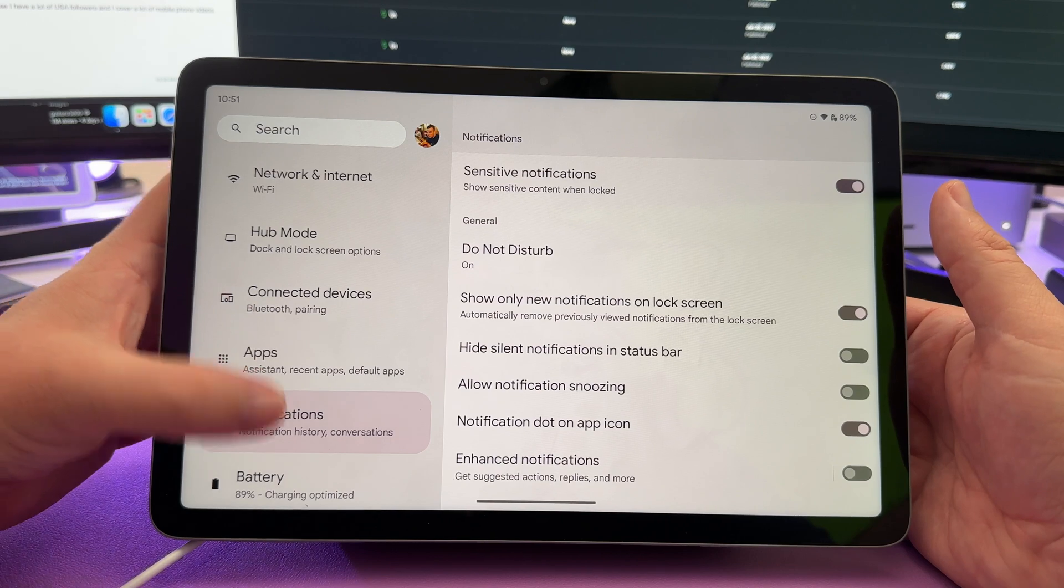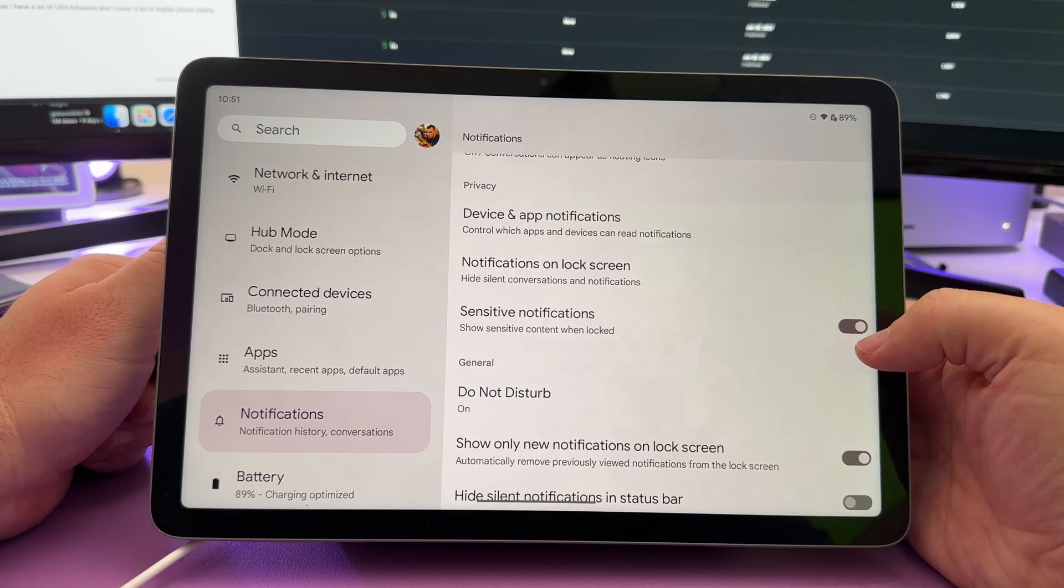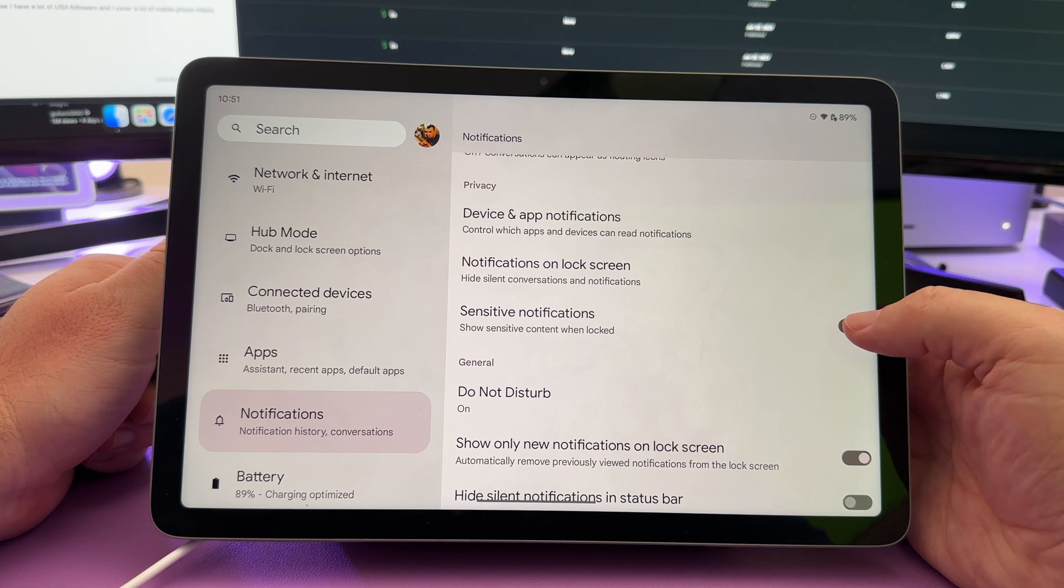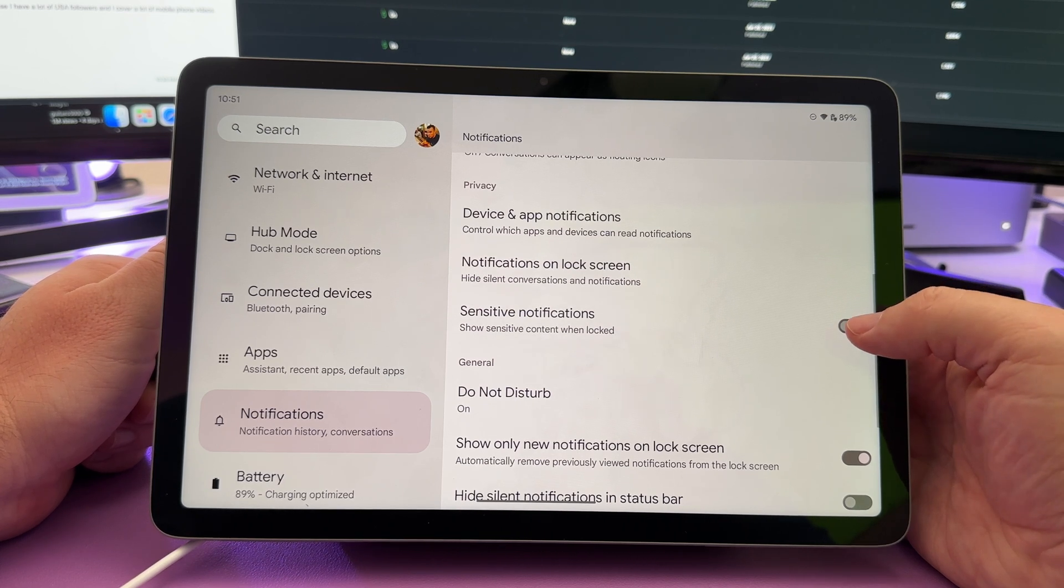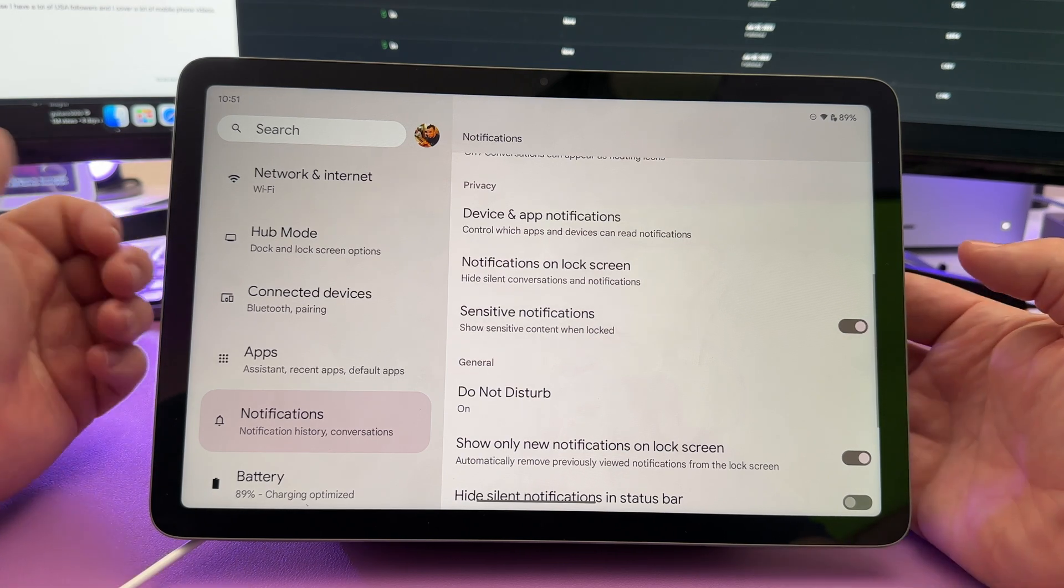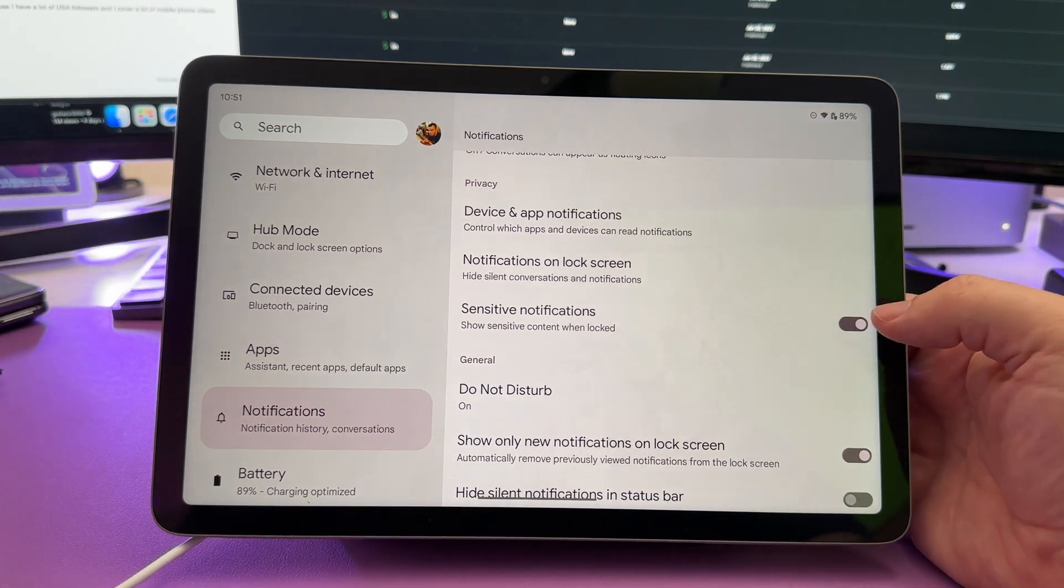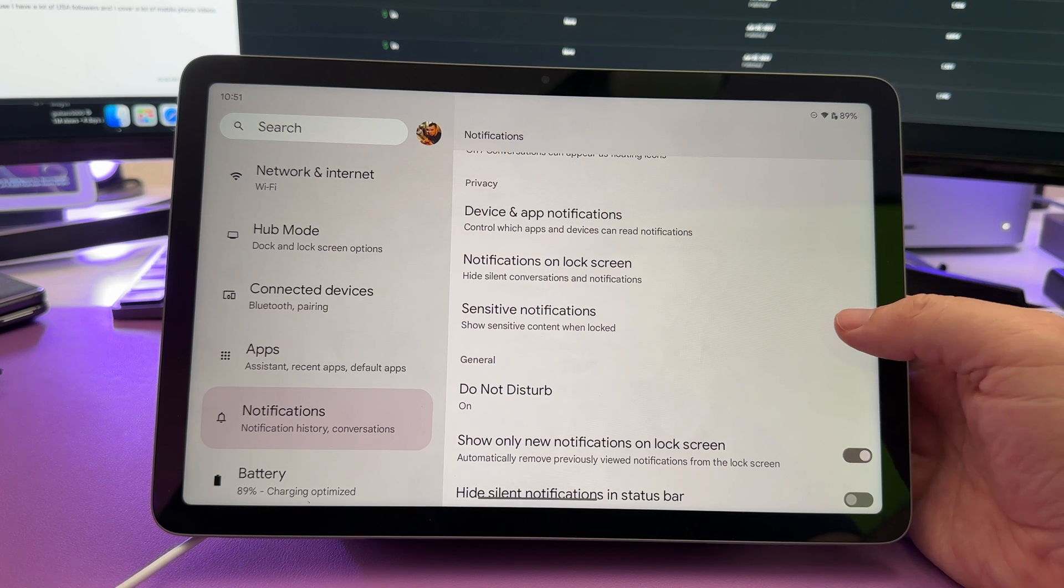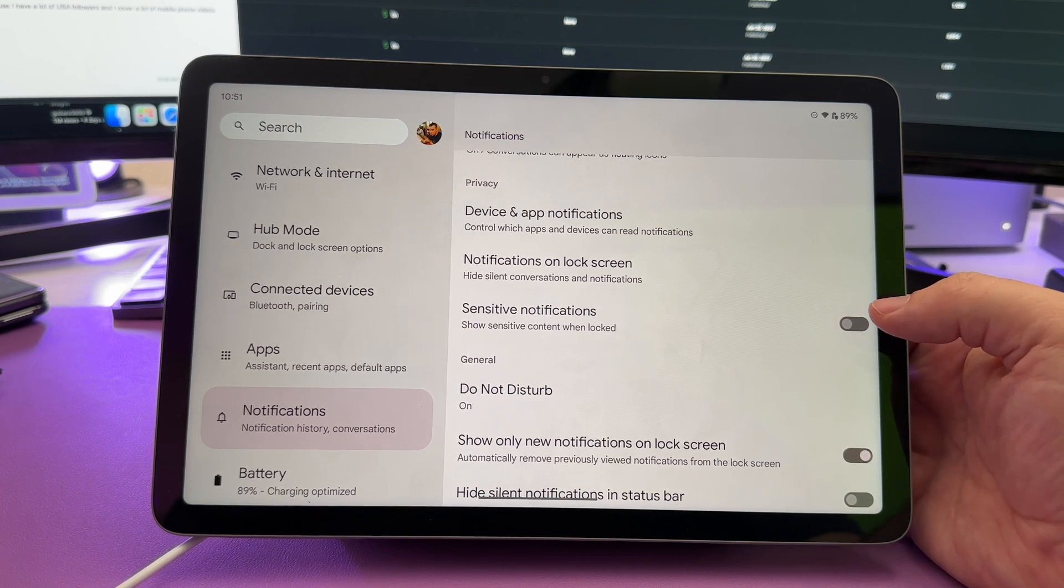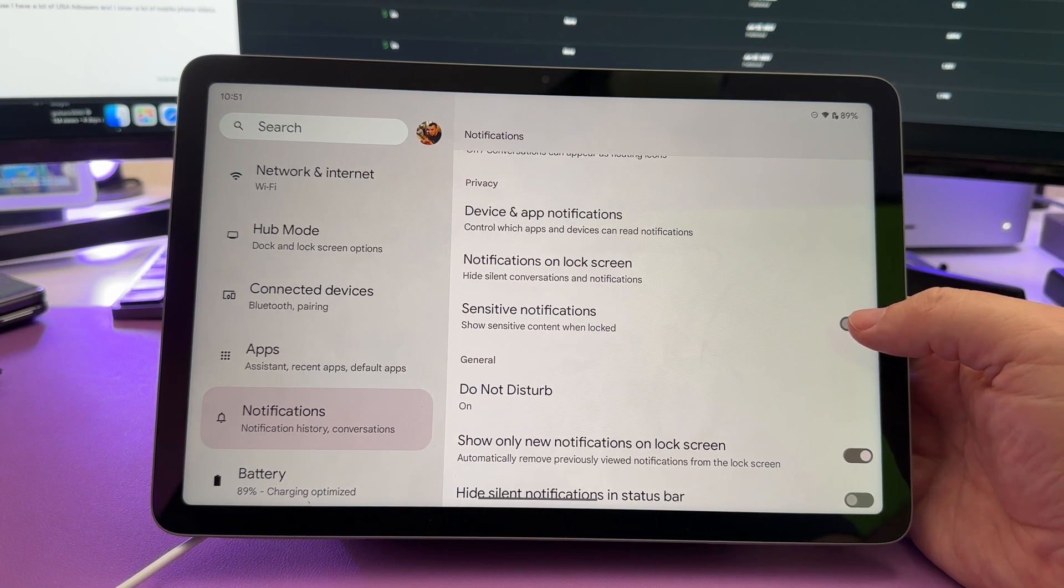Now that we're in settings, go to notifications. If you don't want to show sensitive information when your screen is locked, turn this on or off. So basically it will, if you're okay, turn it on by my sensitive information. It'll show like what the notification says. Otherwise, if you turn it off, it'll just show notifications, like which app sent your notification. It won't say who sent it or what it says.